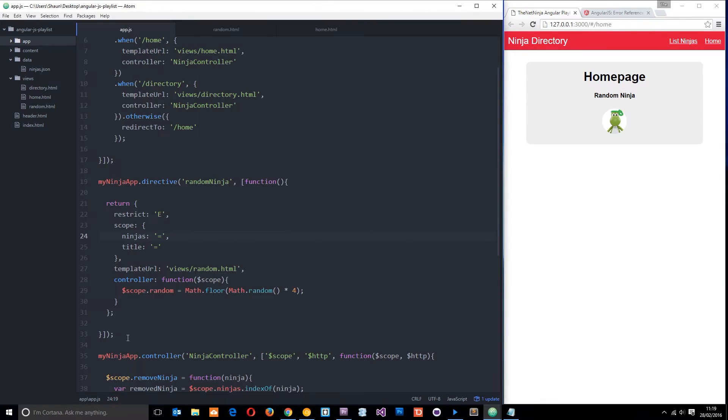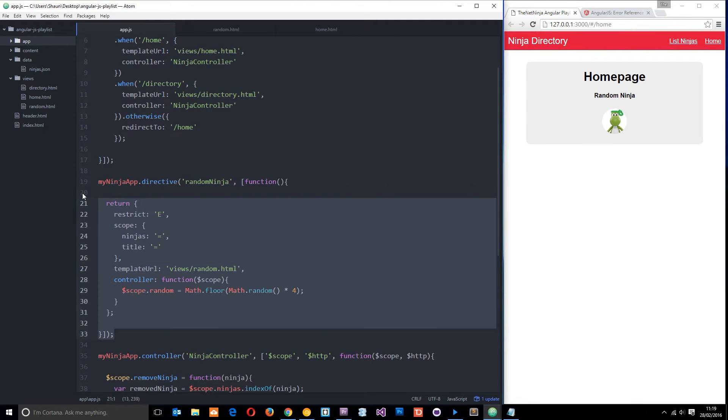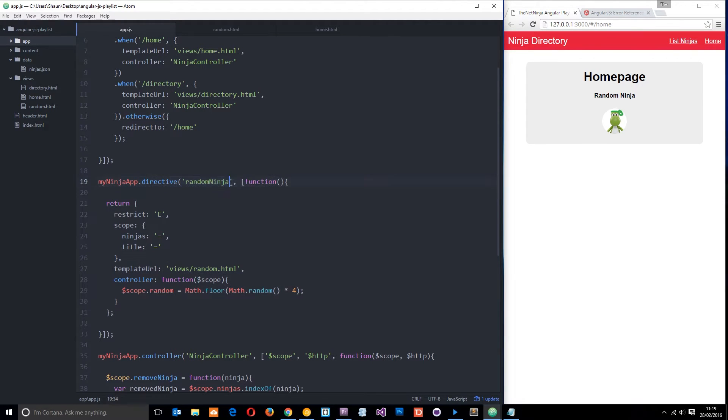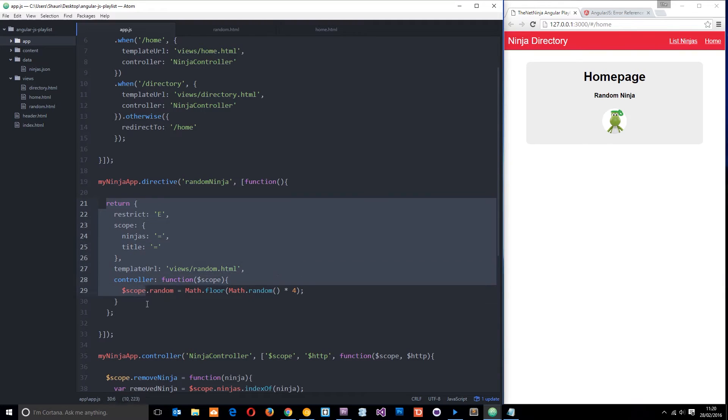Okay then guys, so in the last tutorial we made this swanky directive right here called random ninja that outputs a random ninja on the screen every time. To do that we return this object with all these different properties which control this functionality.